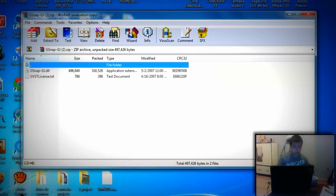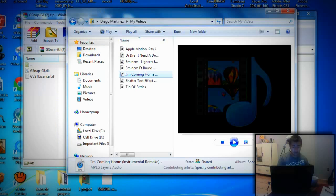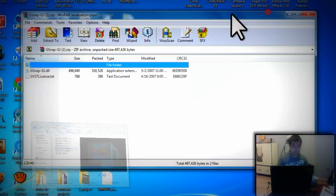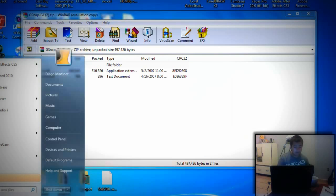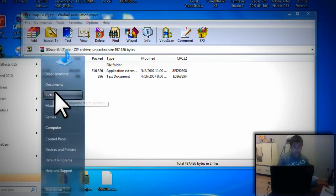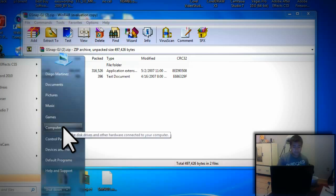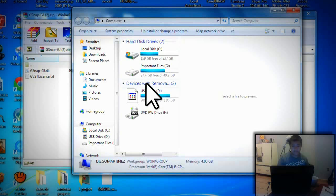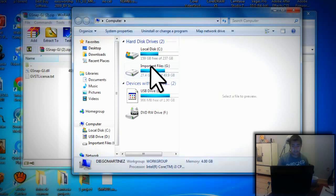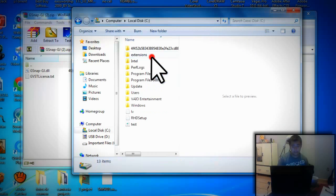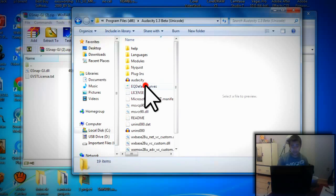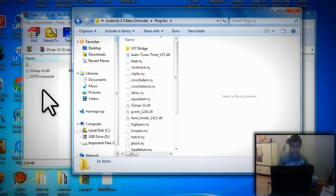Again, open up the file where you have it. Look at all my songs. Not much, right? In my case it's in Program Files, Audacity 1.3 Beta, and Plugins.